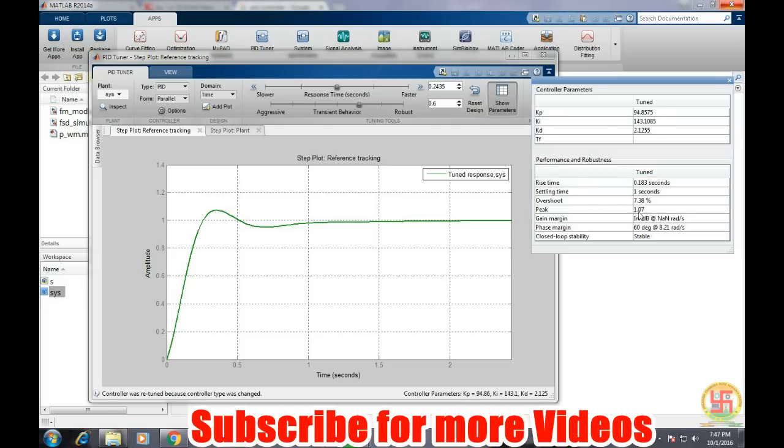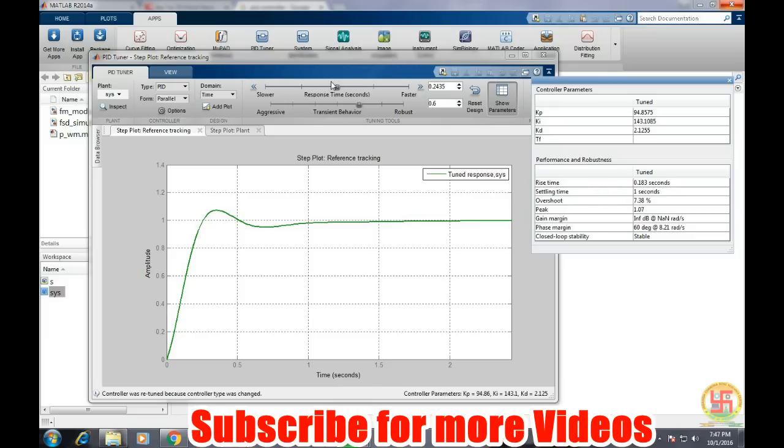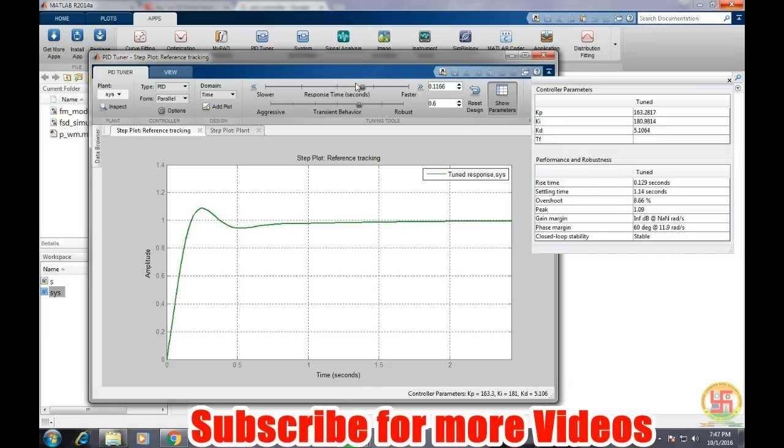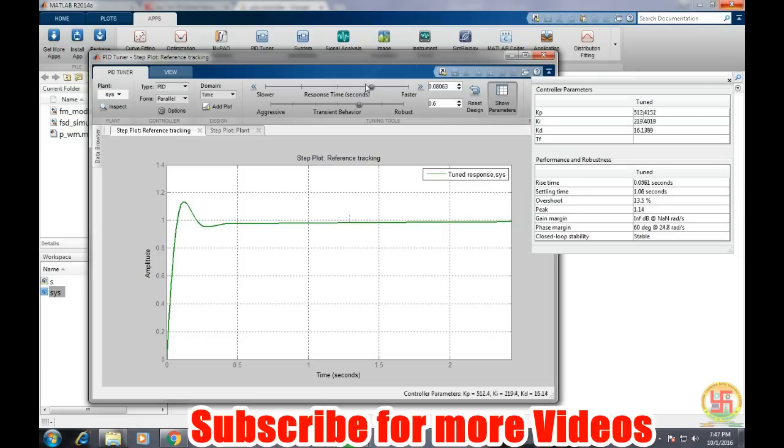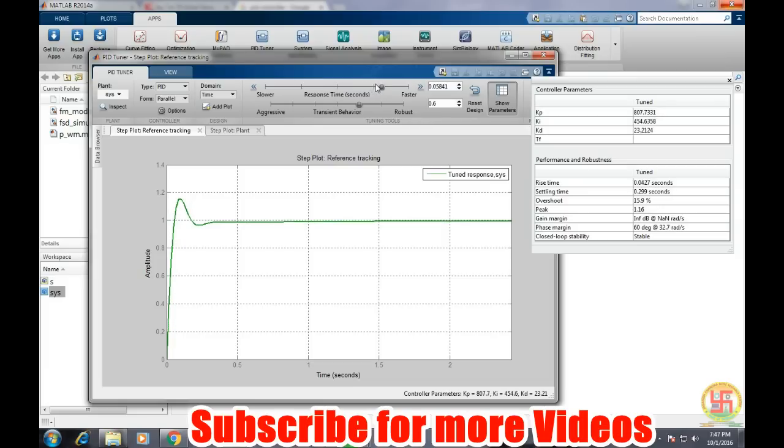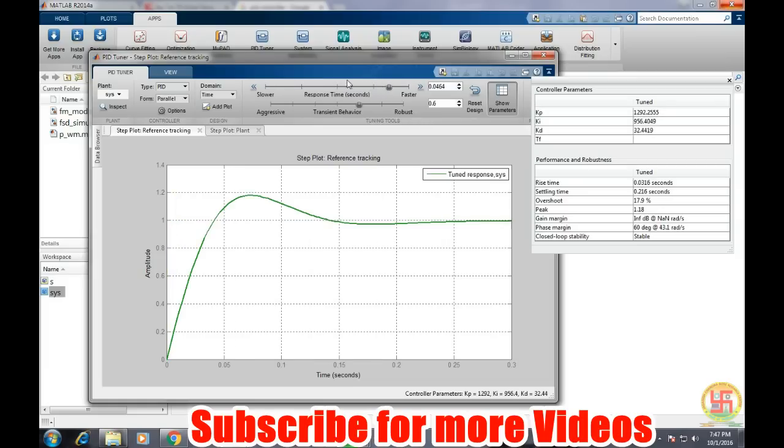Now we can change this rise time and settling time depending on our requirement. Like suppose we need a faster response time of the system, we can choose from here, from this slider. The system responds faster now. It is settling within 0.3 seconds.